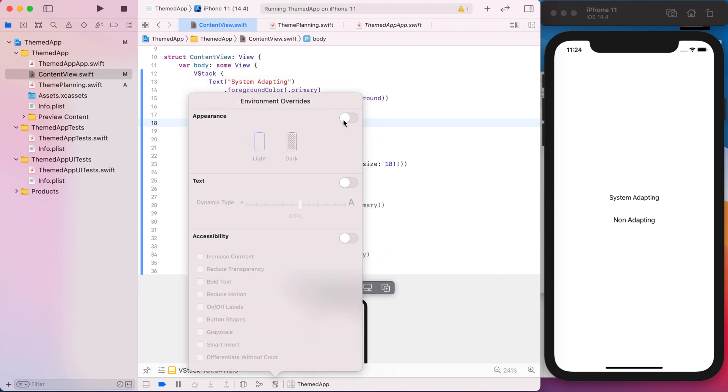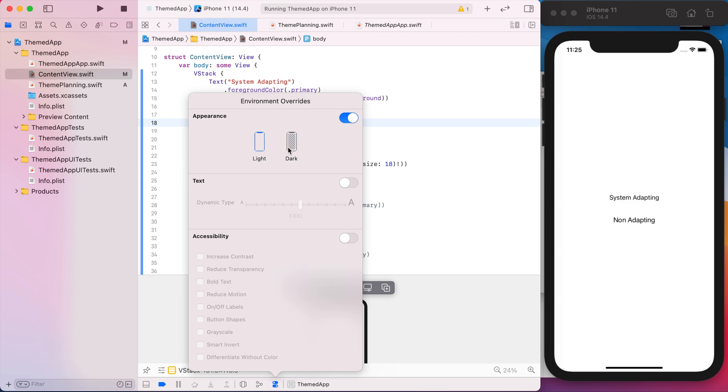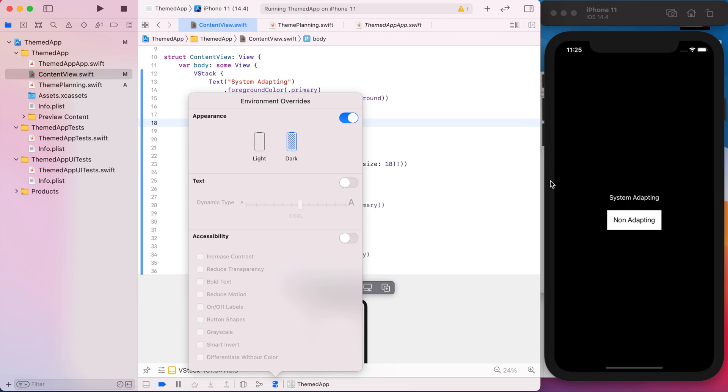So if I change the appearance to dark, the system colors will change. But the explicitly set colors will stay what they originally were. So in light mode, it looks fine. But when we go to dark, clearly it's not adapting how it should be.